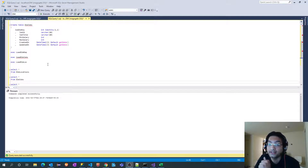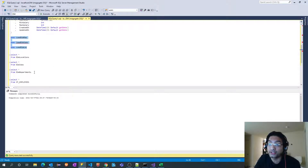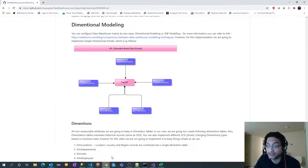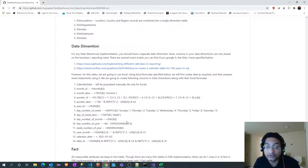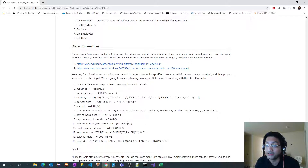In the last video we created three different stored procedures to load respective dimension tables. In this video we are going to see how we can populate the data into the date dimension. We will also see the use of this date dimension when we actually create a multi-dimensional cube using SSAS.